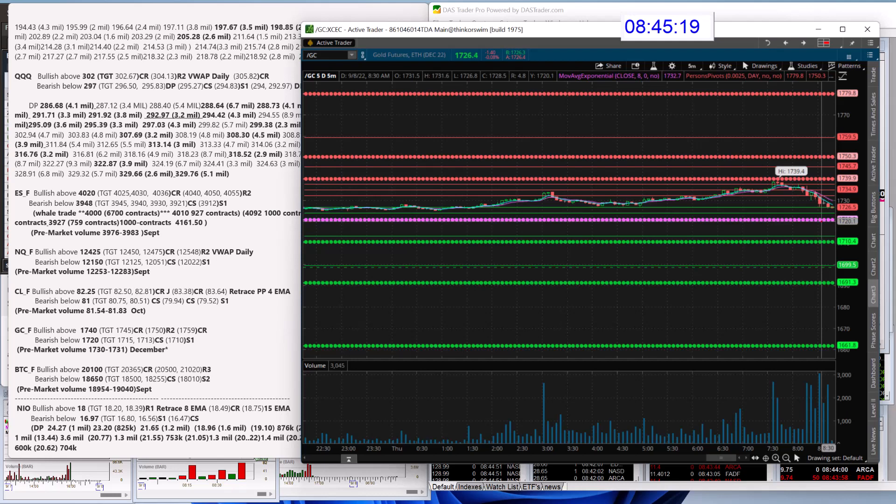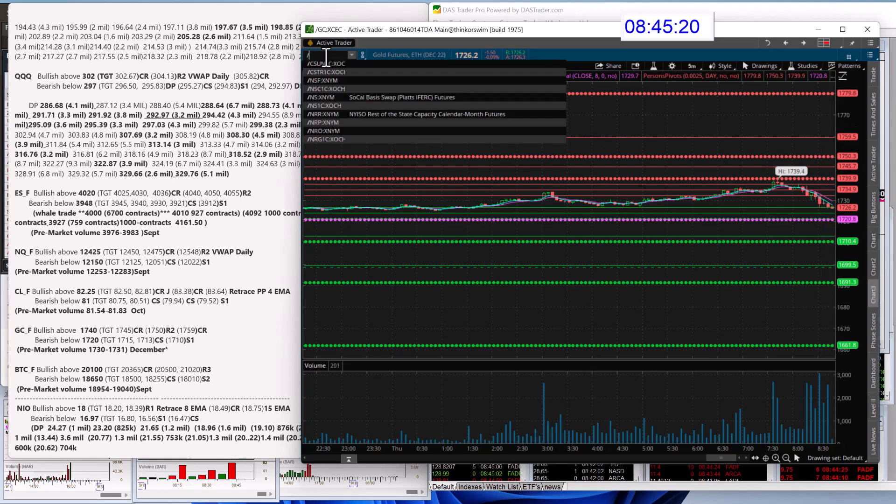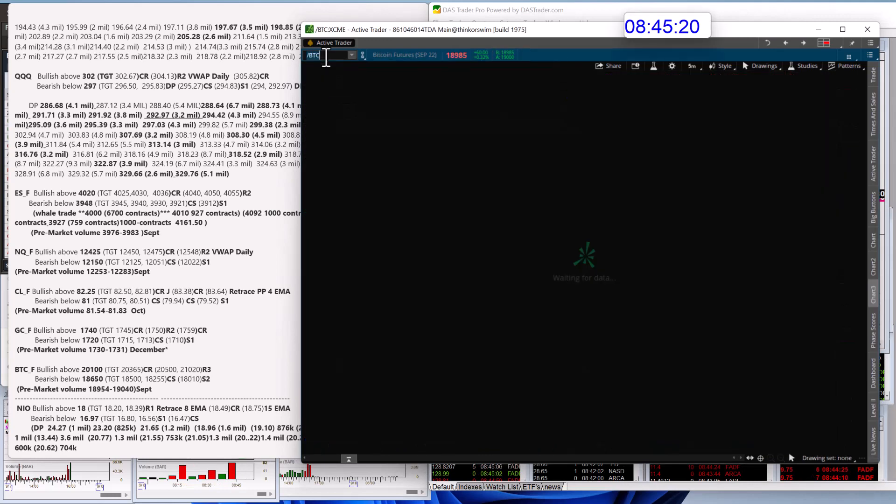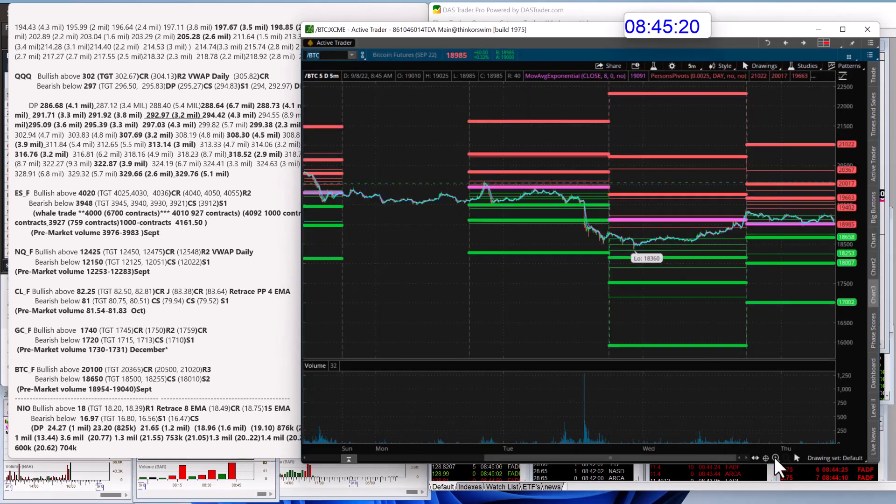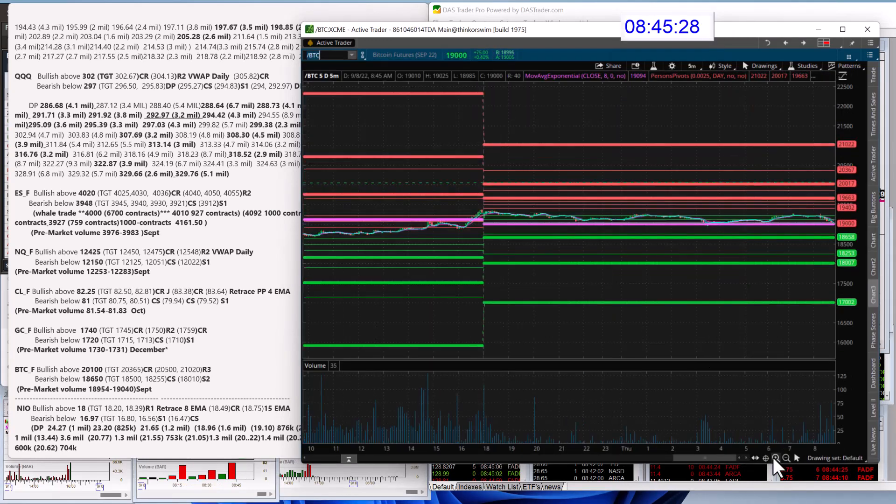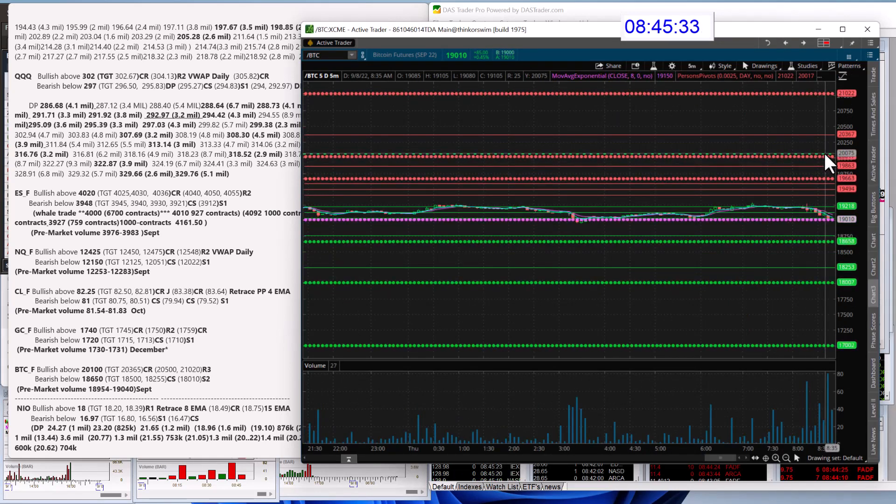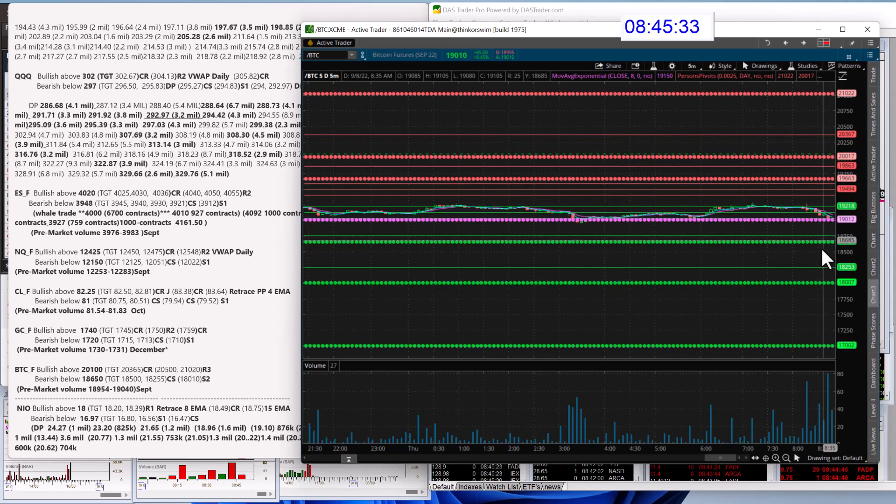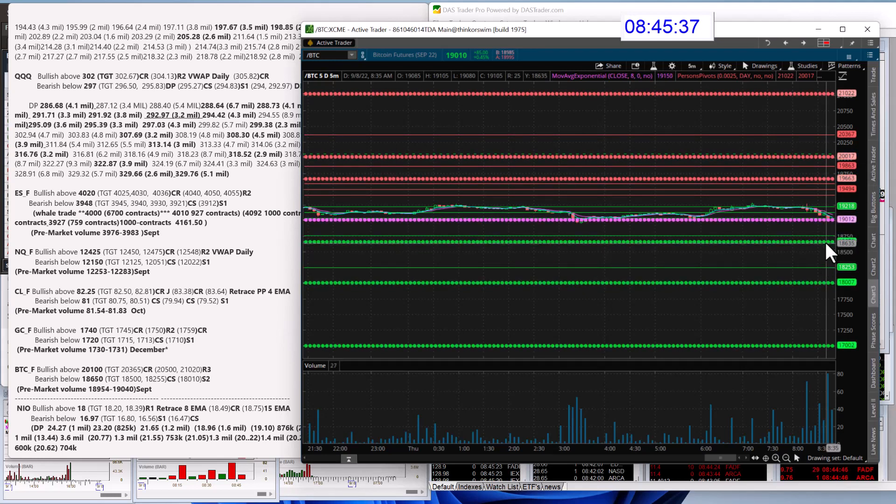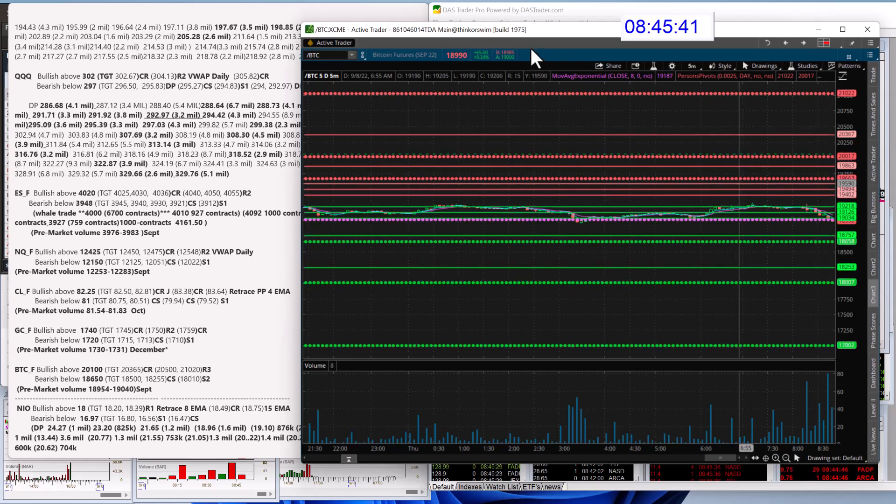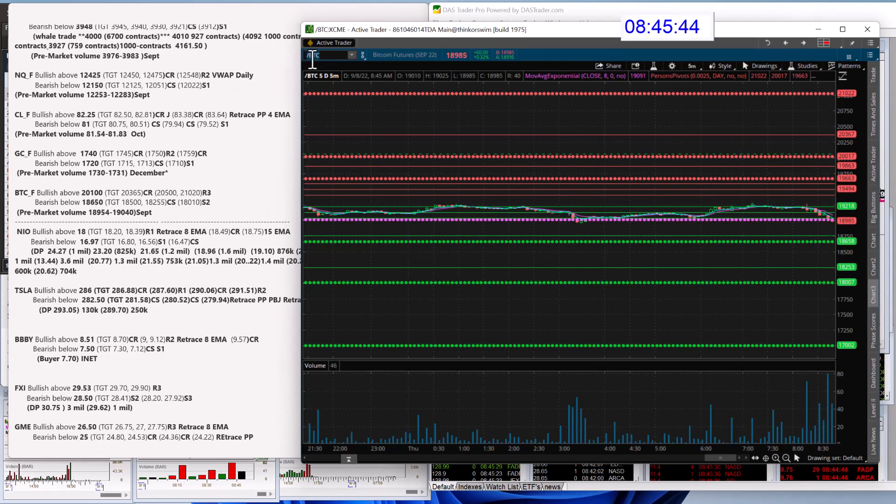So this is the down trade and this is the upward trade for gold. Let's check out those Bitcoin futures. We're going to be bullish above 20,100. I went all the way up here. Bear below 18,650, below S1. Alright, let's go to the individual stocks. We're going to go to NIO.